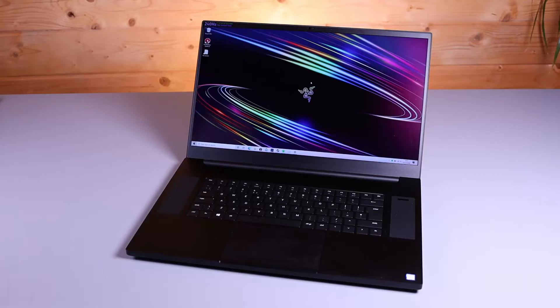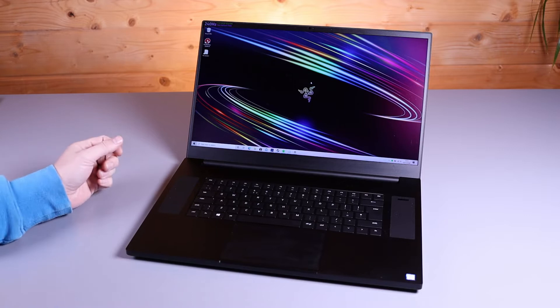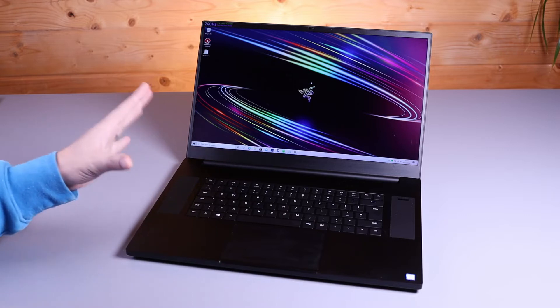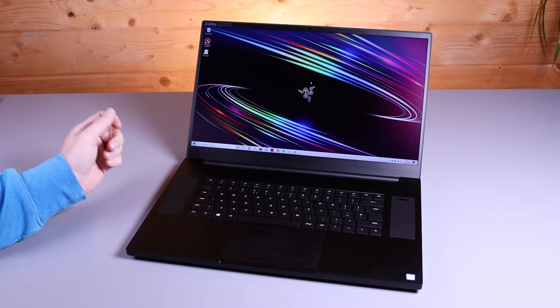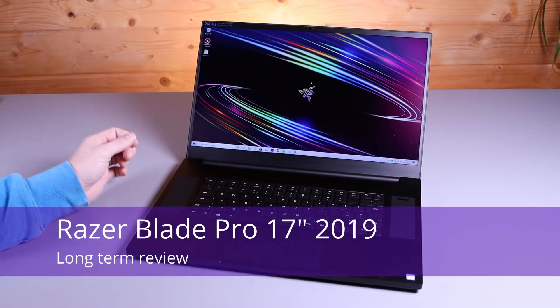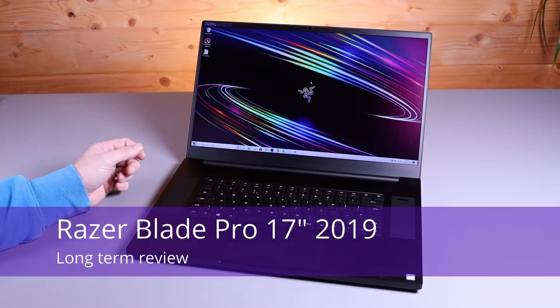Hi, this is David at MASH IT. Today we're going to do something a little bit different. I'm going to do a long-term review of my personal workhorse, the Razer Blade Pro 17-inch from 2019.